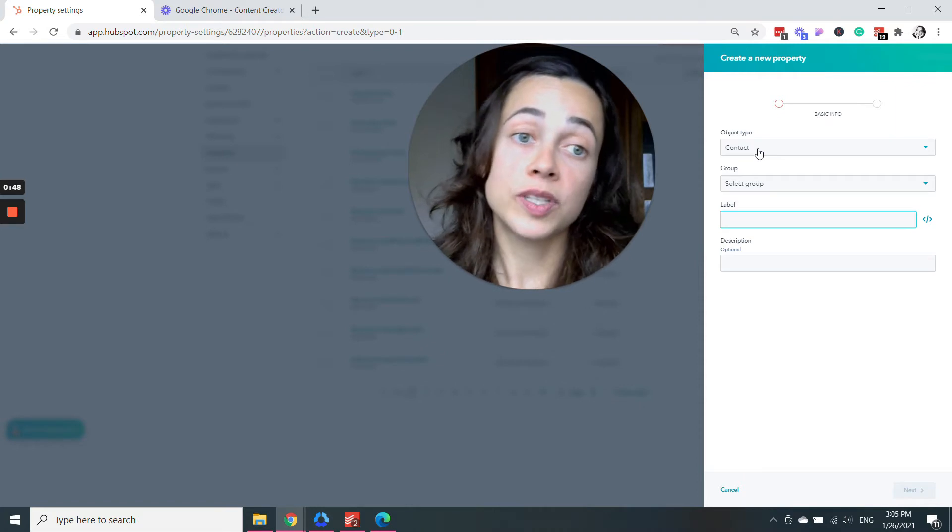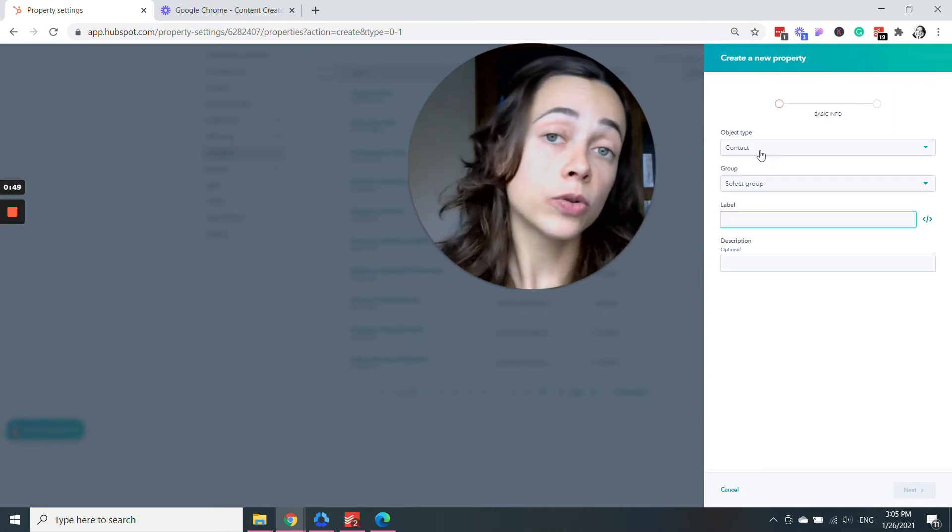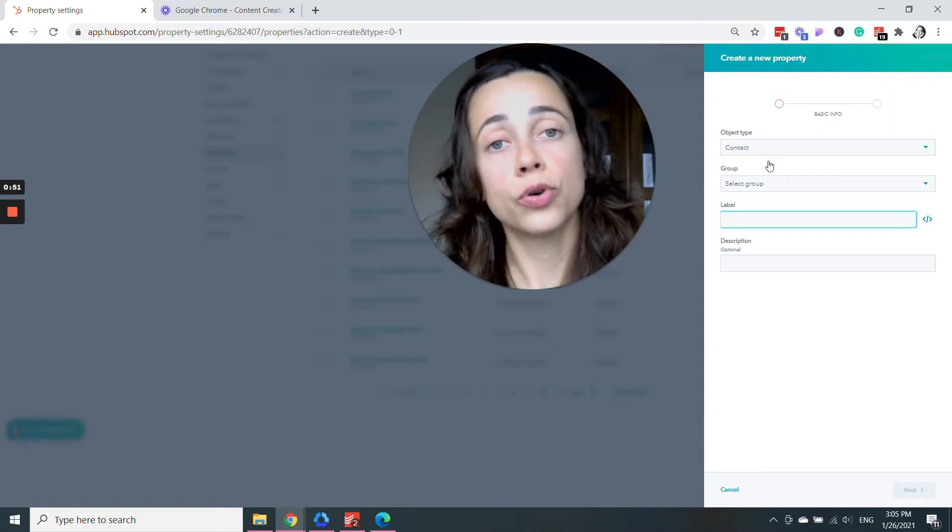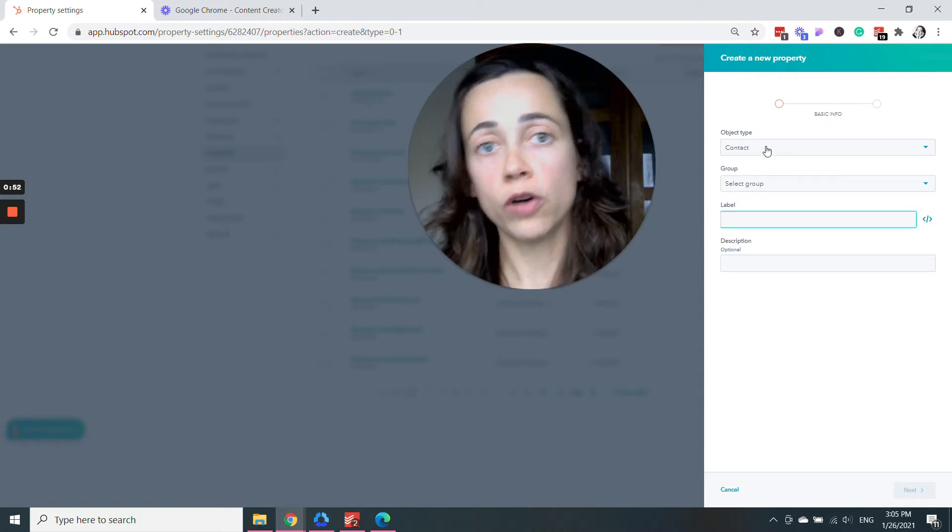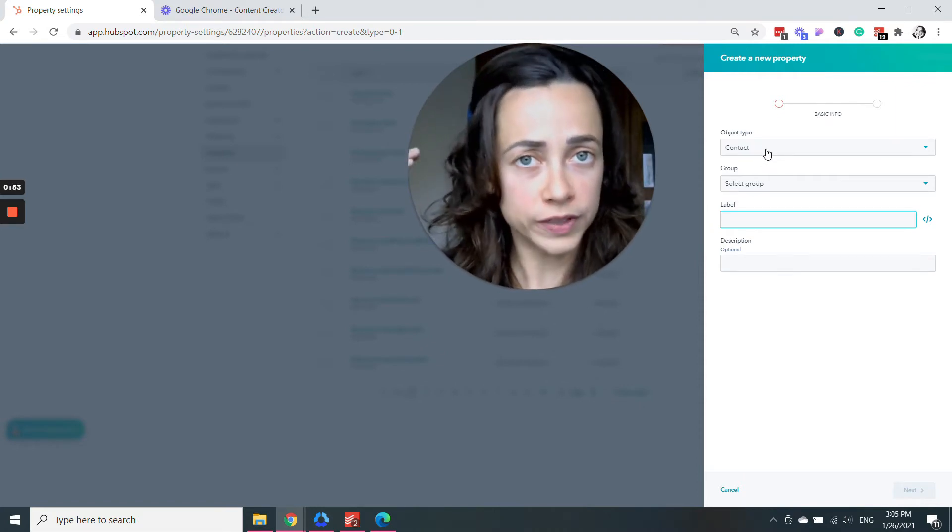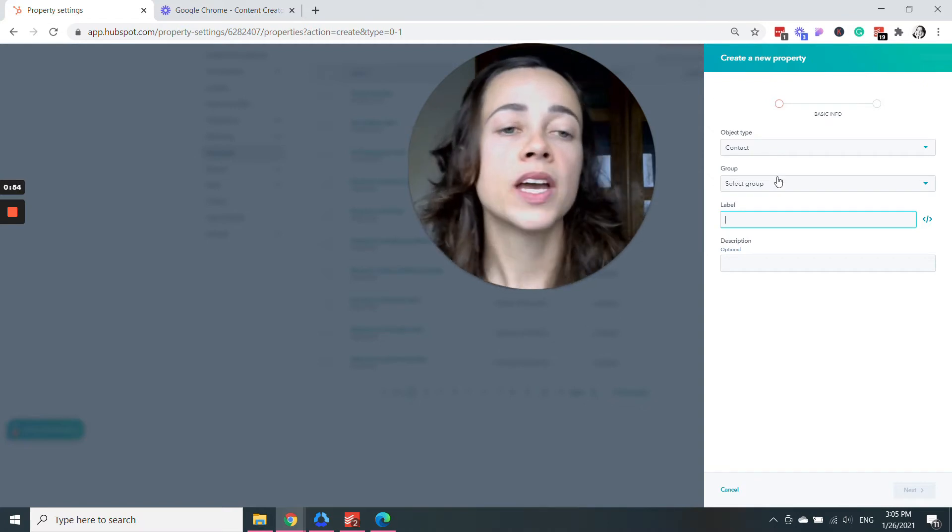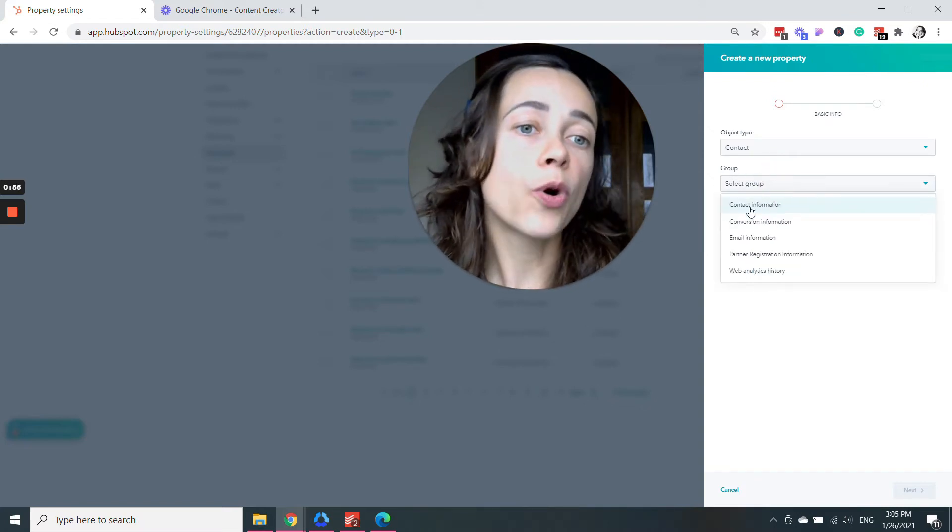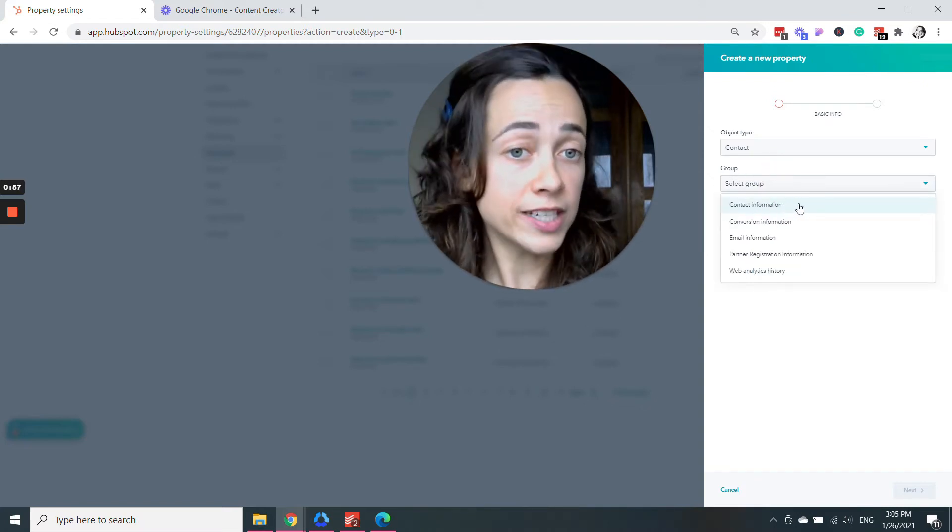Object type. So this is information about a contact. You want to know the favorite food of your contact, of that person. That means that it belongs to the group contact information.